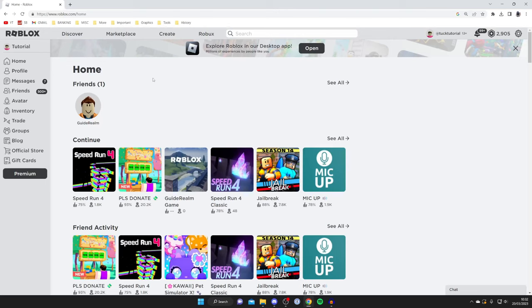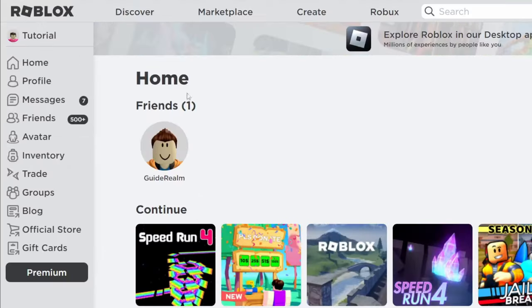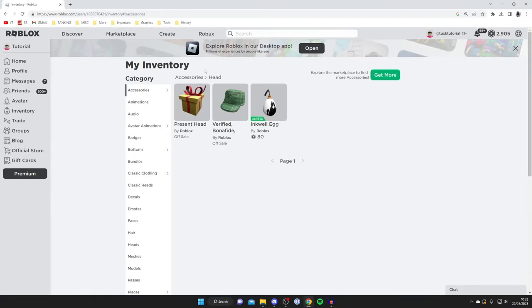So firstly you need to find the item you want to sell, so go to the left hand side and go to your inventory. Just before we get any further, I want to make it clear that you can only sell items on Roblox that you haven't made yourself, which are limiteds.